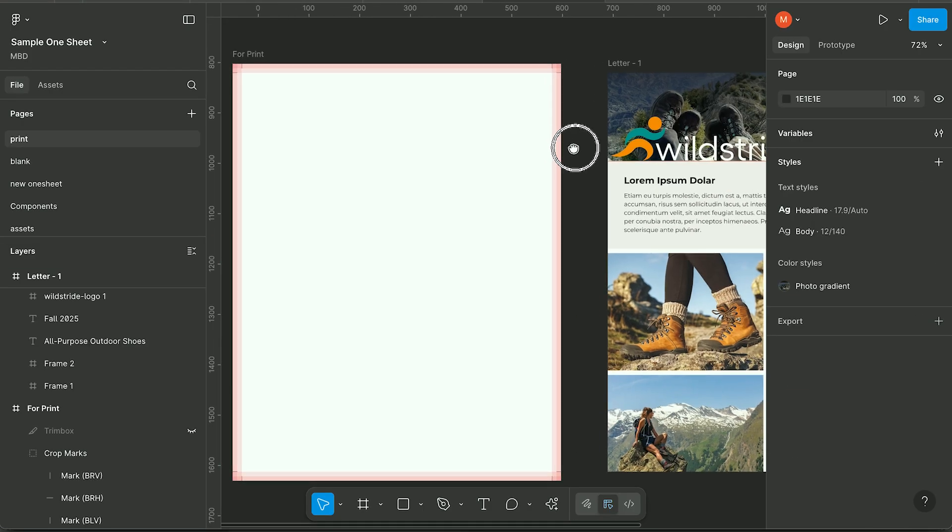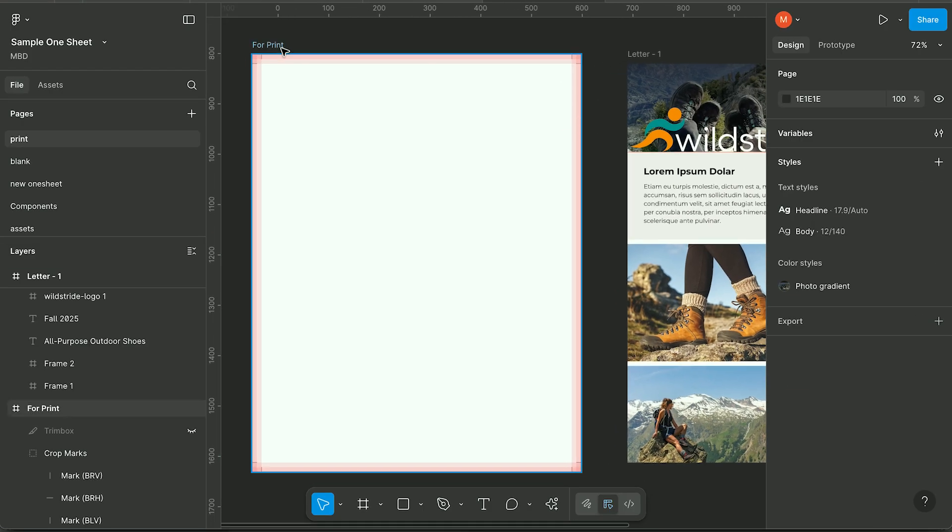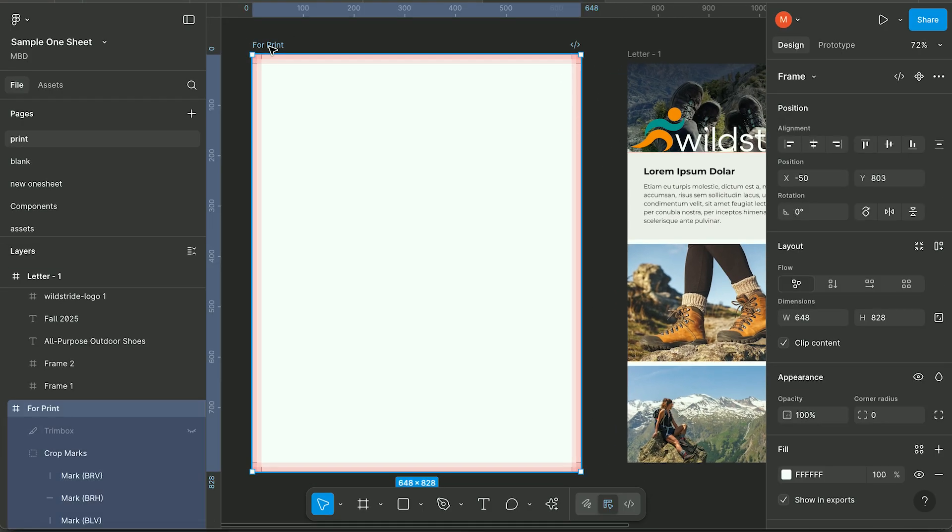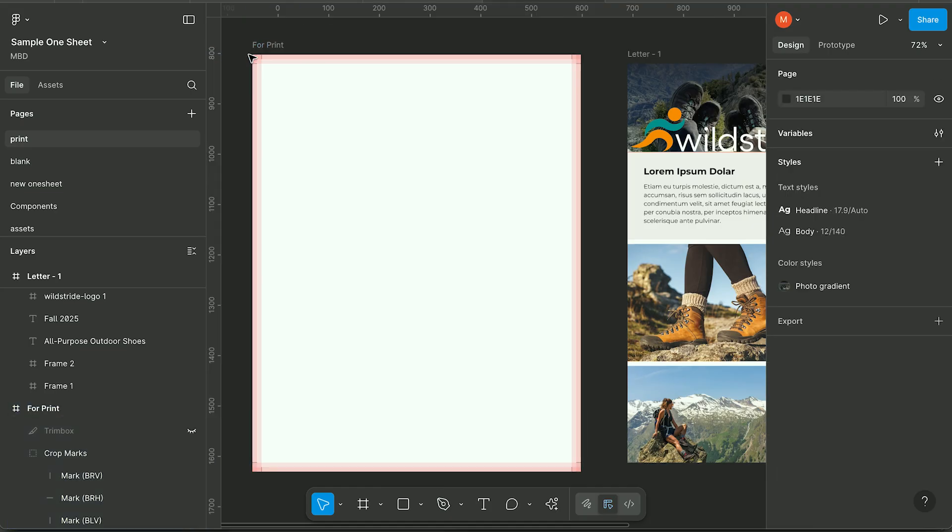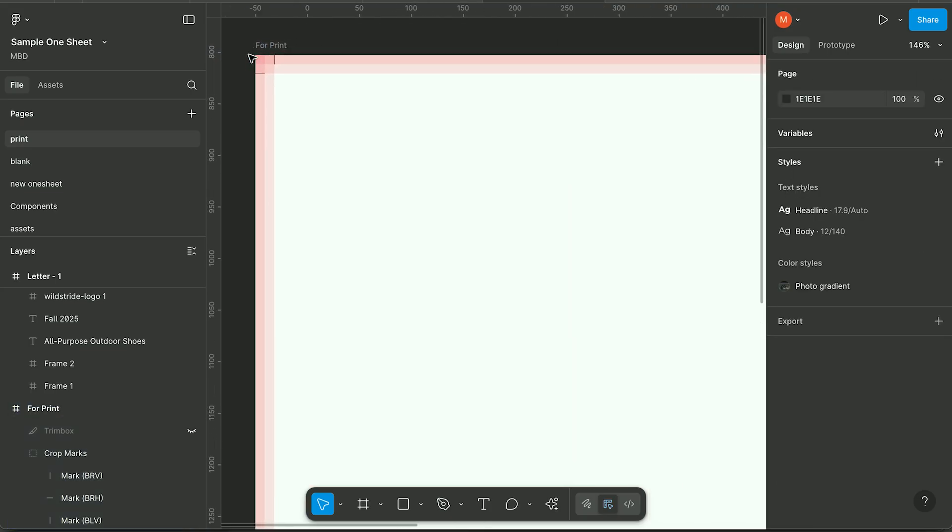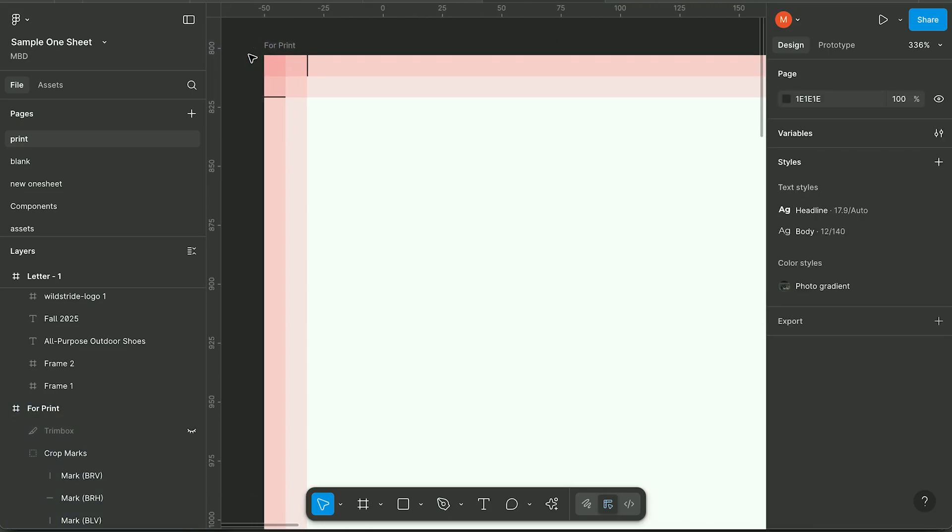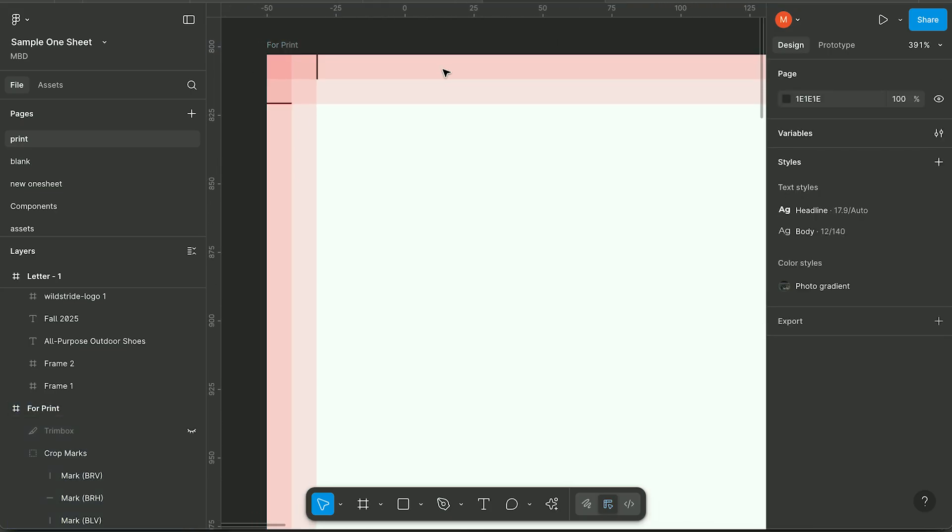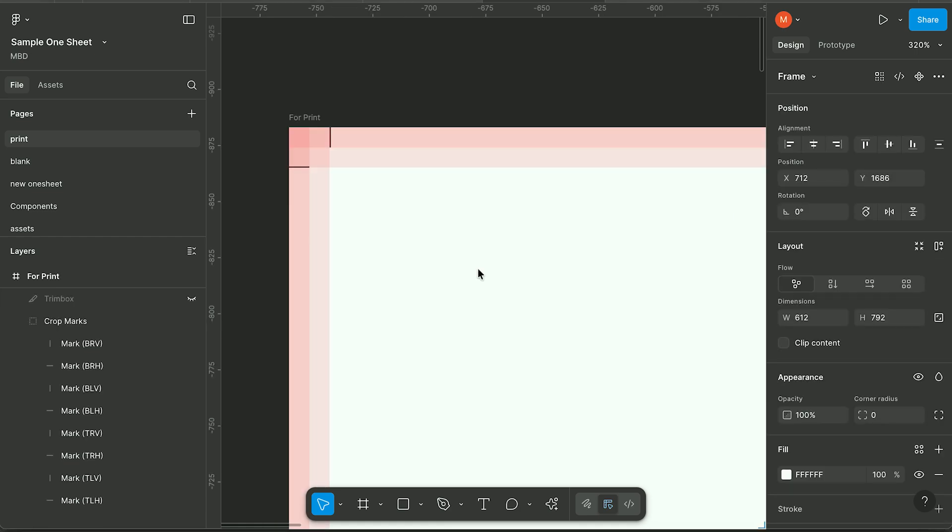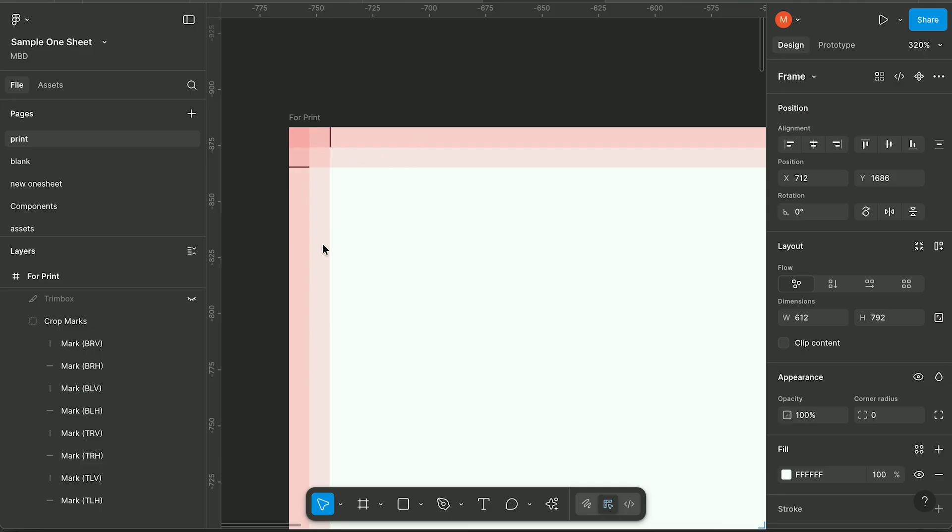The print frame should be 648 by 828. Now the next thing you're going to want to do is create some guides. For the guides, you want to create a 9 pixel by 9 pixel column and row, and then an 18 and an 18 column and row.